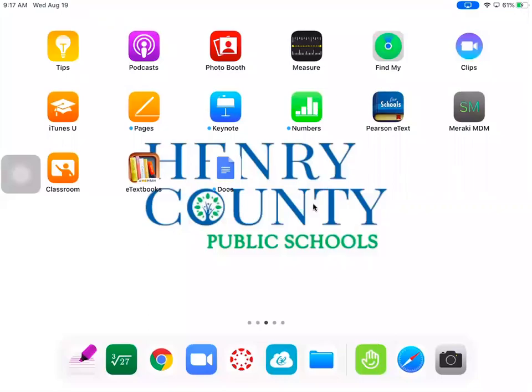All right guys, this morning we're going to go over how to access Performance Matters for all your quizzes and tests that will be issued.